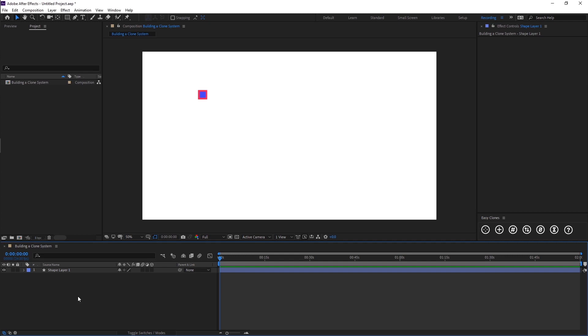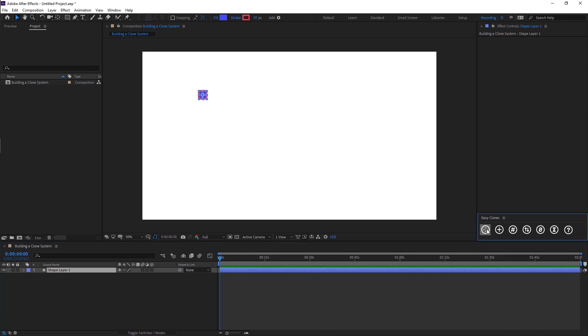In this first demo I'm going to be showing you how to build a clone system. First of all you need to select a layer that you want to build clones off. I've got this little square here and we're going to come over to EZClones and just click the first button which is create a clone system.